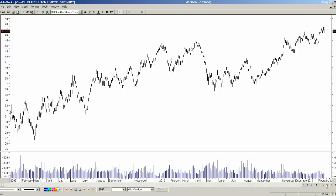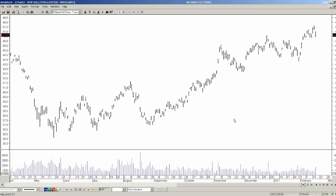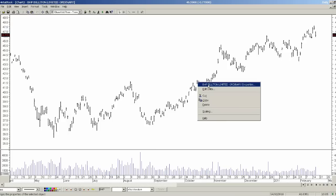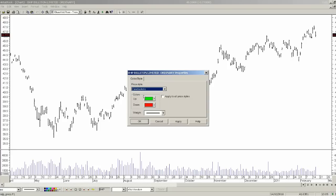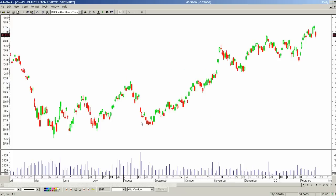The first thing we need to do is change the style of the chart to the way we want our charts to look. Perhaps I want to use a candlestick chart. Move your mouse over the top of the data and right mouse click to access the properties of the security you are currently looking at. You can then change the price style to one of many different styles — in this case I will select candlesticks. You can also choose the colours of both up and down candles and select the weighting of those price bars. I will click OK and I have now changed my chart to a candlestick chart.